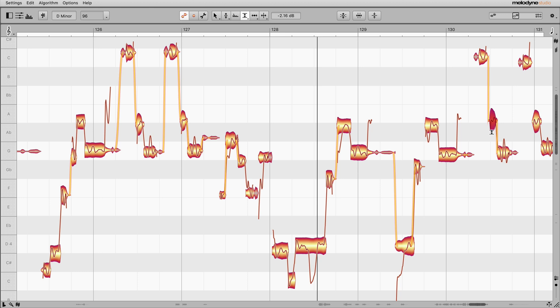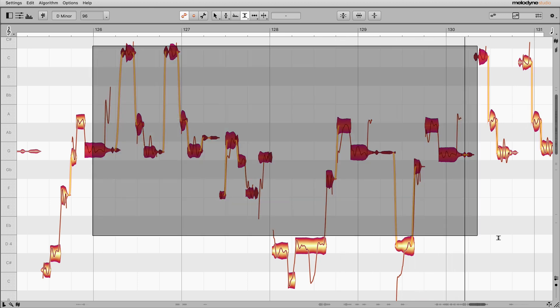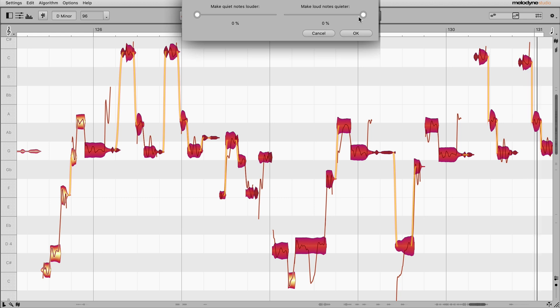But you can still adjust each note individually and make the new levels the starting point for a second application of the macro.